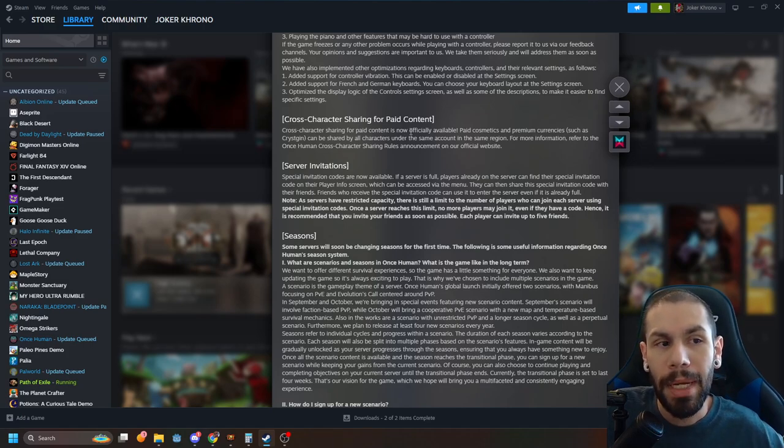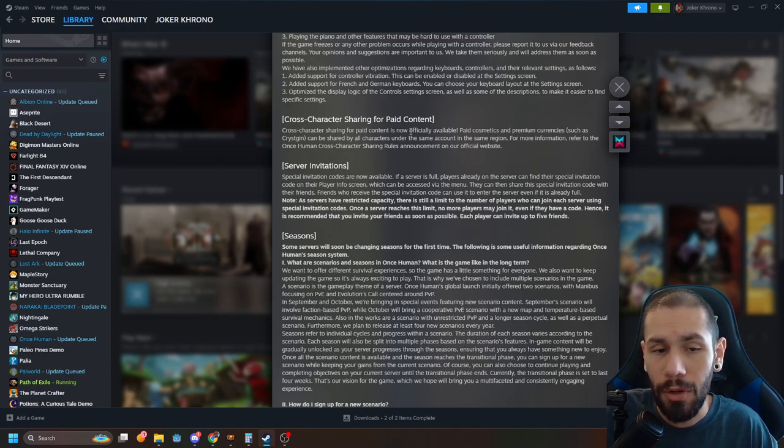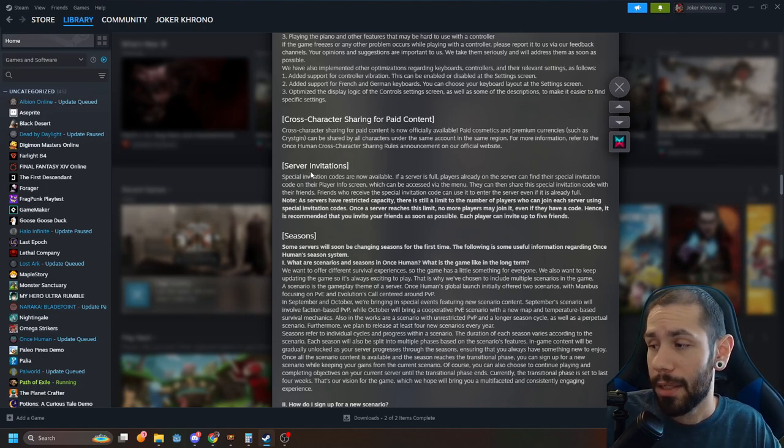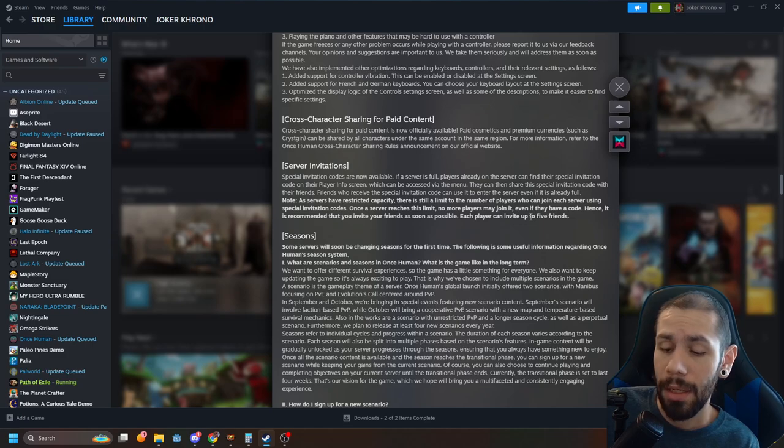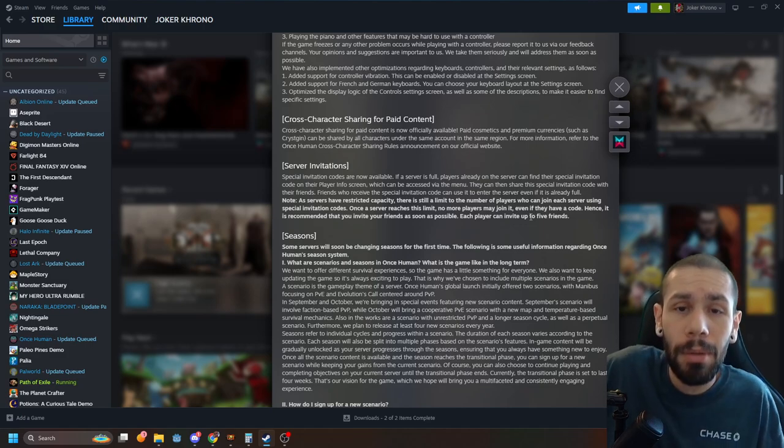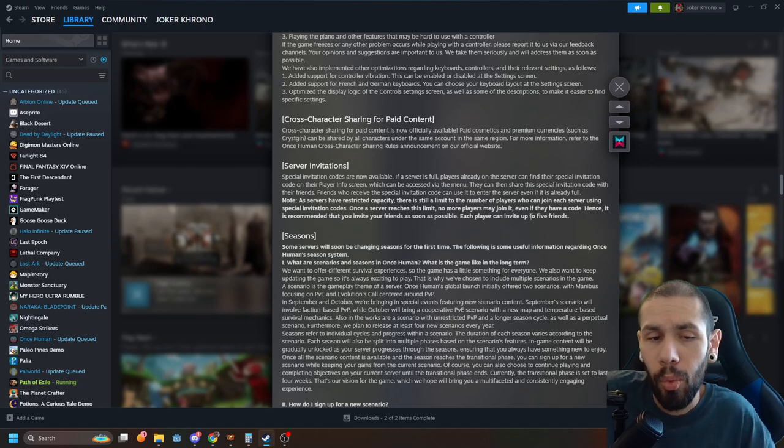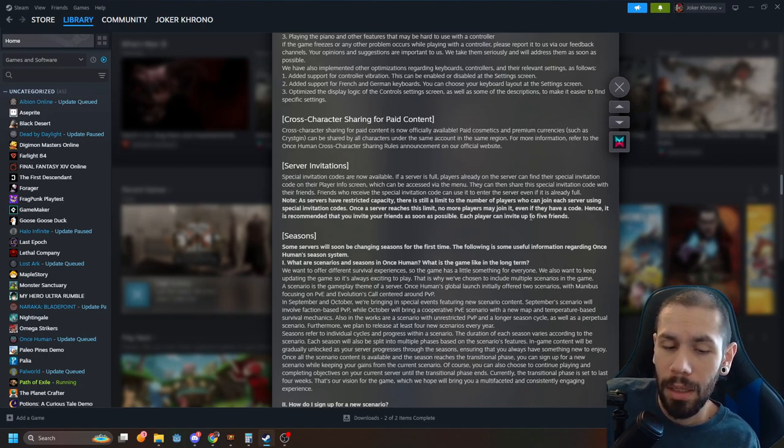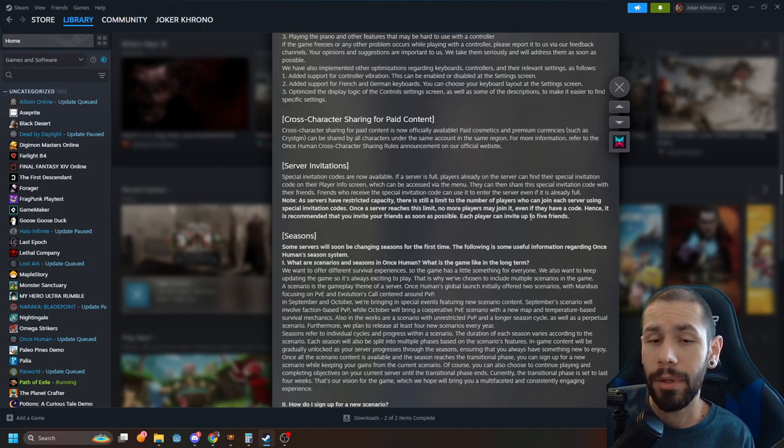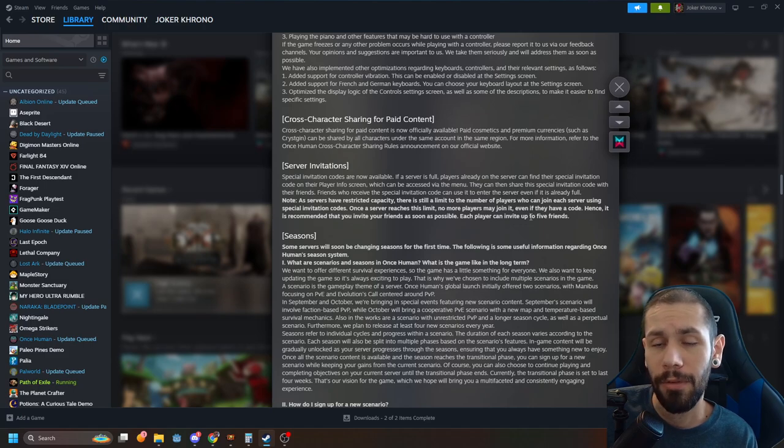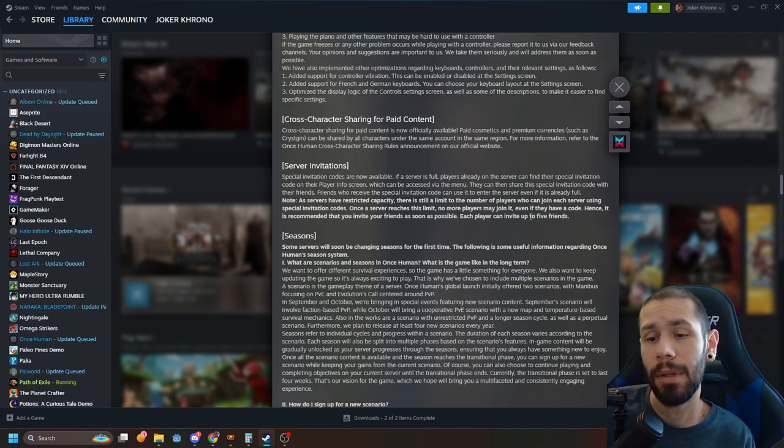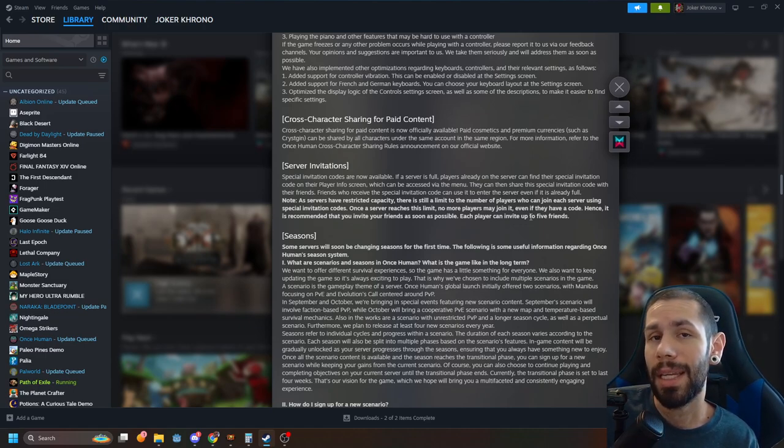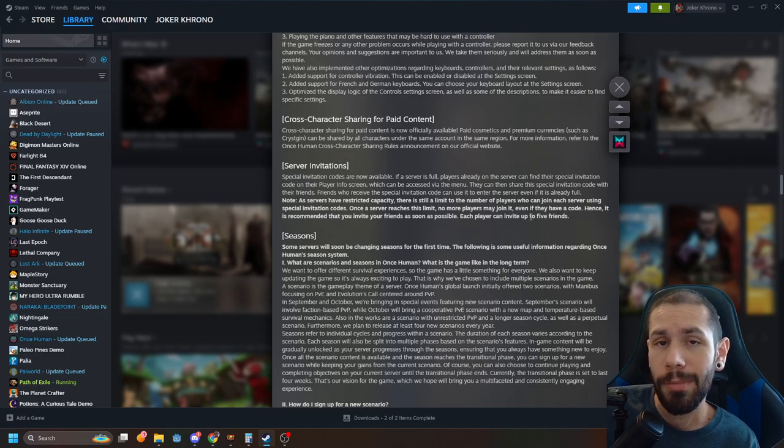They did also add server invitations which is really cool. One of the main complaints is people not being able to play with their friends. So what this does is it will give you an invitation code that you can give to your friends. If your server is showing full you can give them this code and they'll still be able to join you.